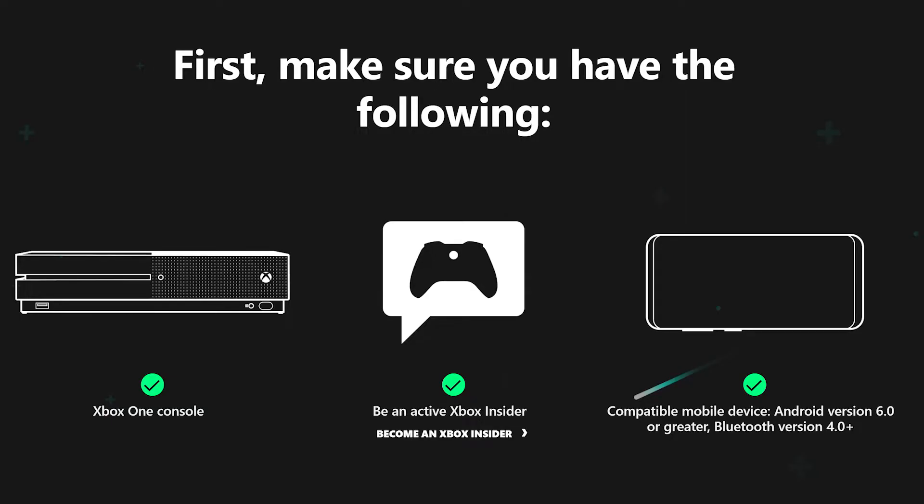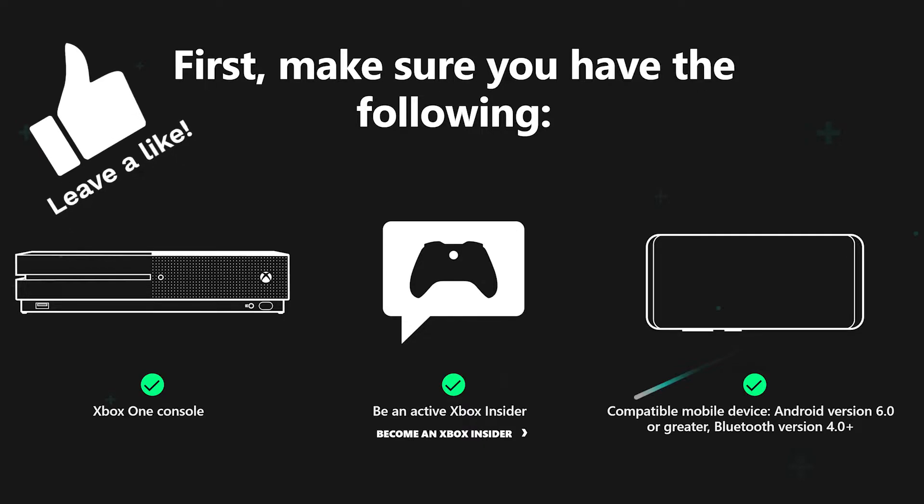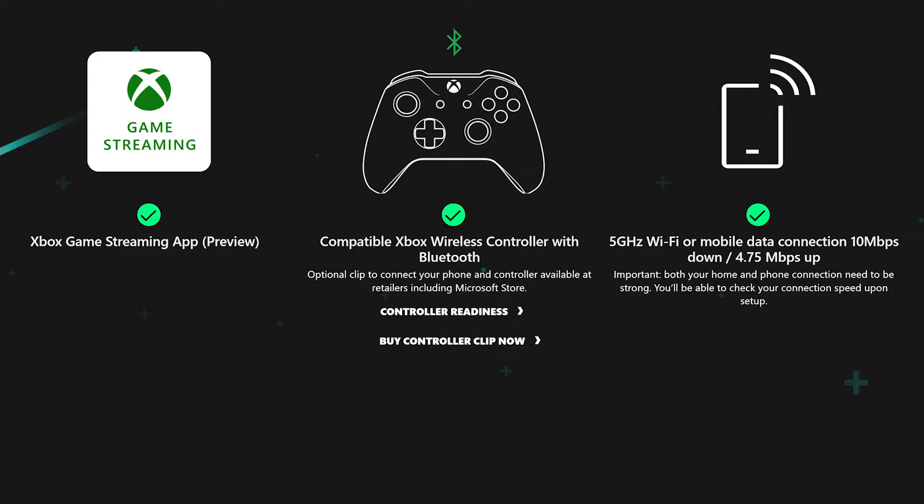So what you need is an Xbox One console, you need to be a member of Xbox Insider, you need an Android phone to be able to do this - needs to be 6.0 or greater and Bluetooth version 4.0. And then also you need the Xbox streaming app preview, a Bluetooth Xbox controller, and also you need Wi-Fi or mobile data connections of 10 Mbps.